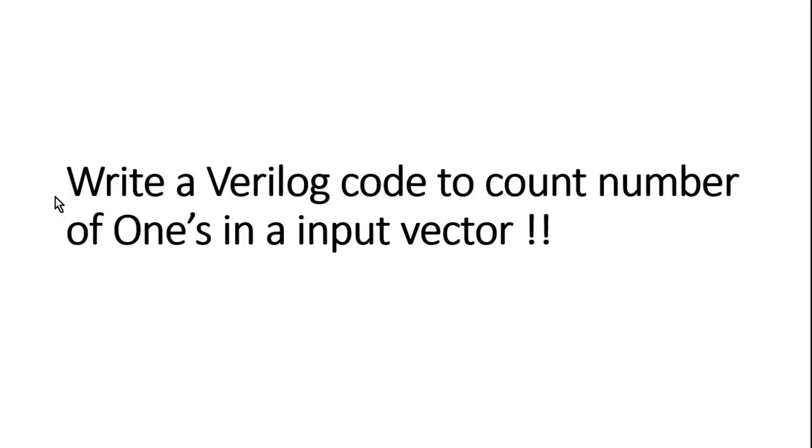In the first half of the session we will discuss how to write a Verilog code to count number of ones in an input vector. And in the second half of the session we will discuss how the system tasks available in System Verilog help us to reduce the RTL coding and our efforts also.